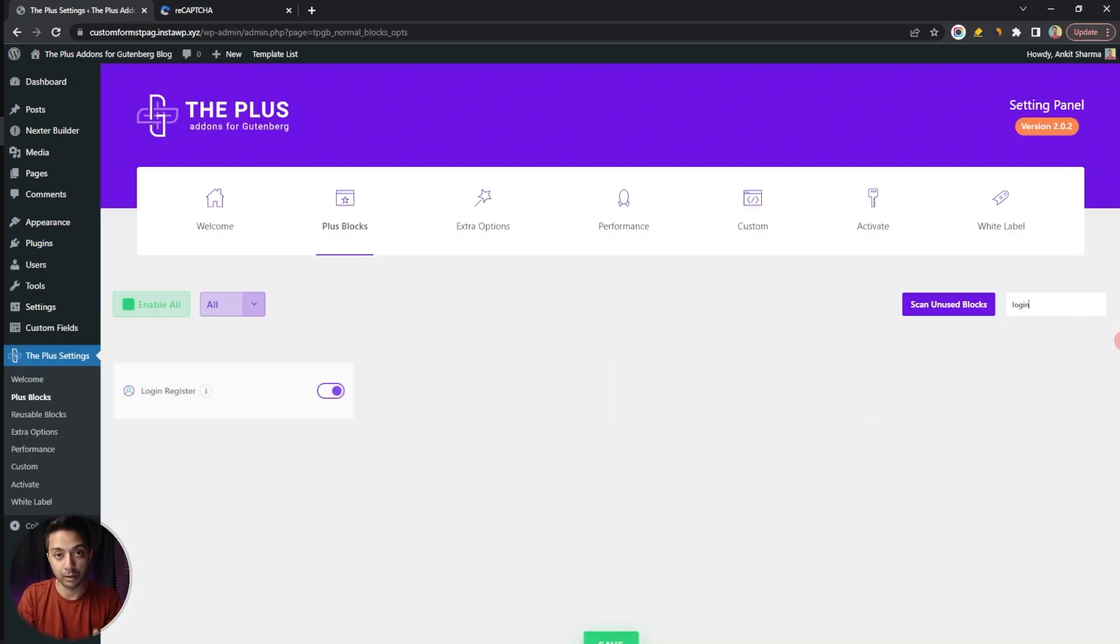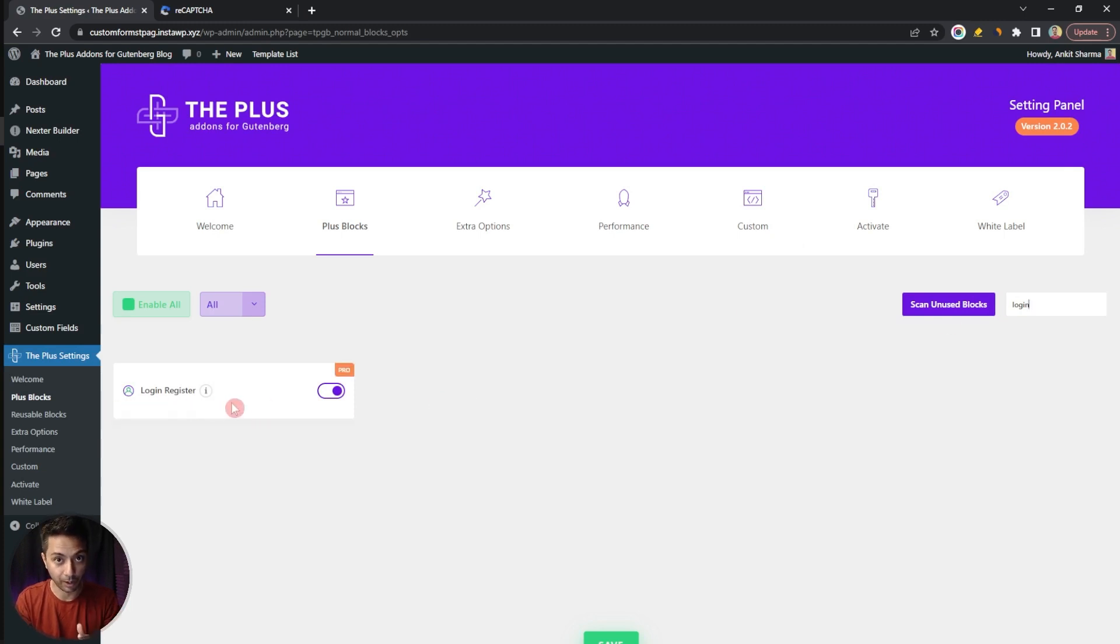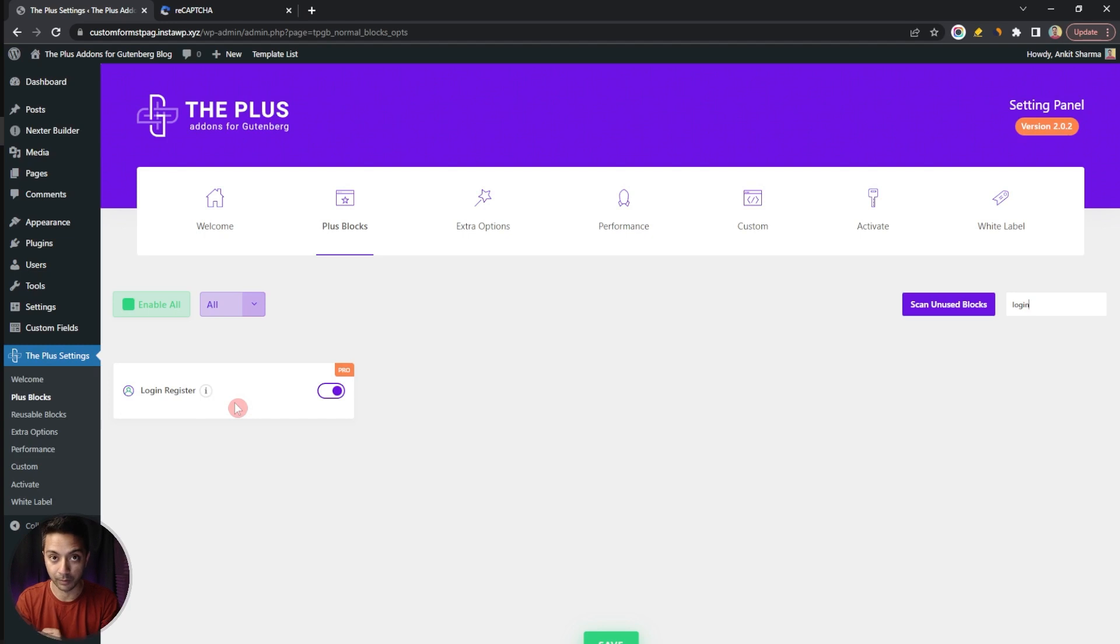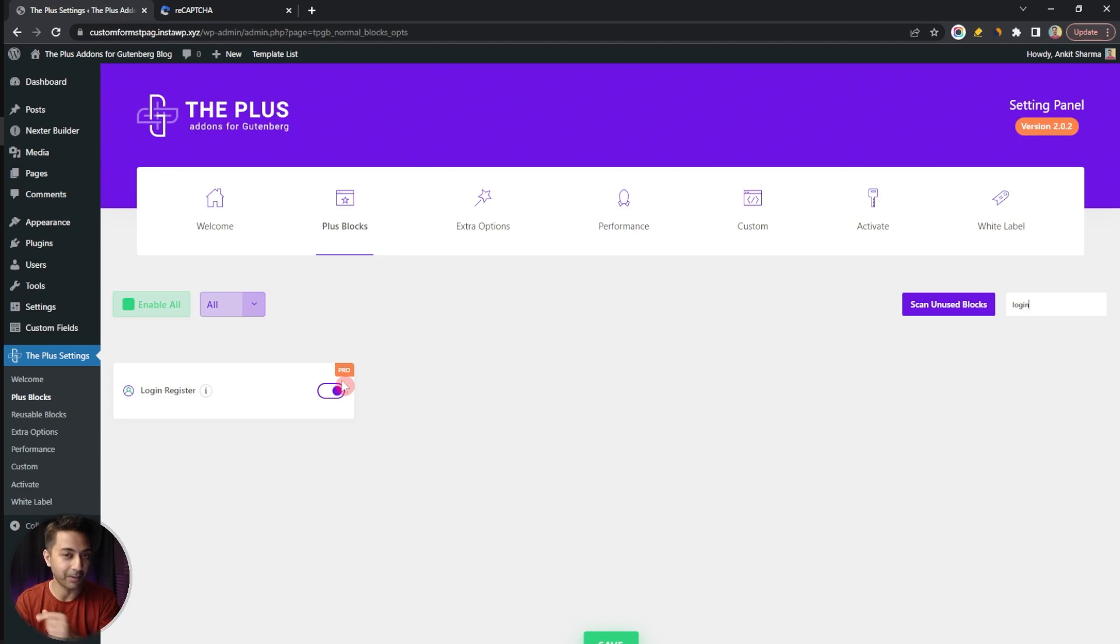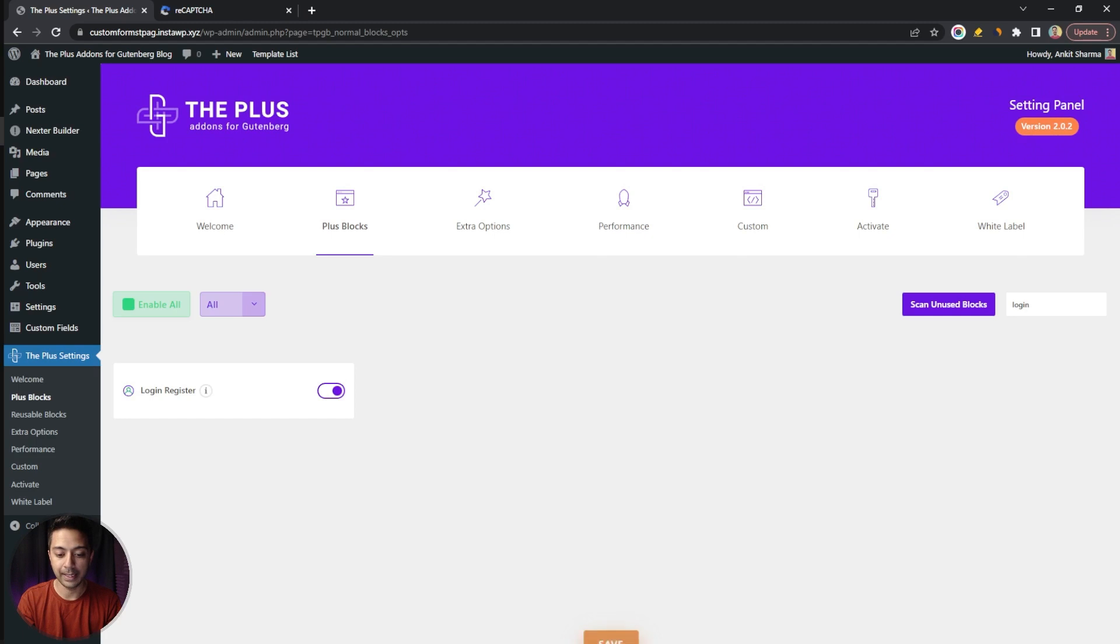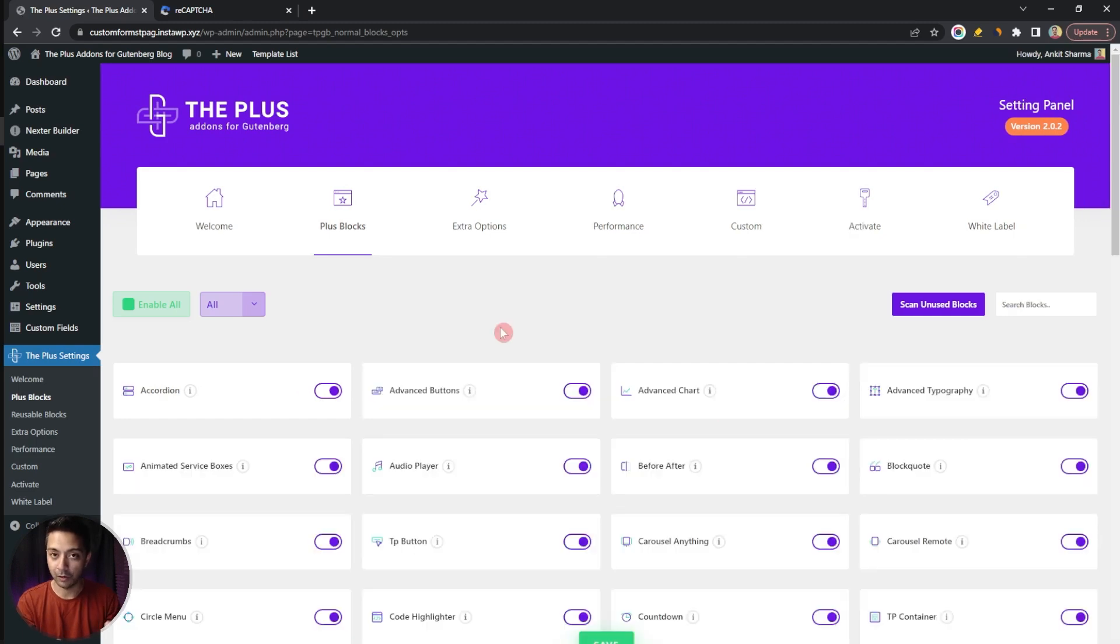Here we need to search for login and this is the Login Registration block that we are going to use to create our custom WordPress form. As you can see it's part of the pro plan of this plugin so make sure you have the pro version installed and updated to the latest version. Once that is done just turn on this block and then click on Save.